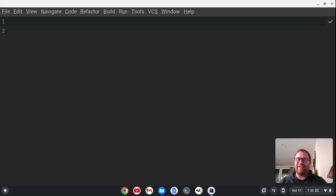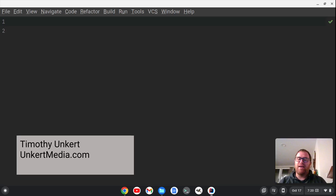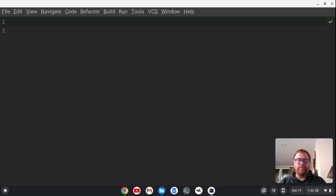Hi, Tim Unkert from Unkert Media here. In this video, I'm going to show you how to find the sum of 1 to a number N in Java in two different ways. The first way will have a runtime complexity of O(1), and the second way will have a runtime complexity of O(N). We're going to see how much slower the second way is when working with big numbers. So let's get started.